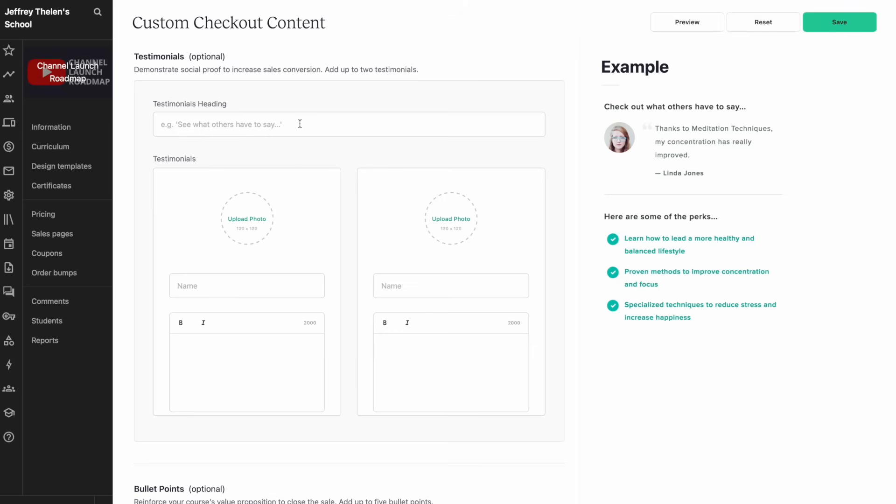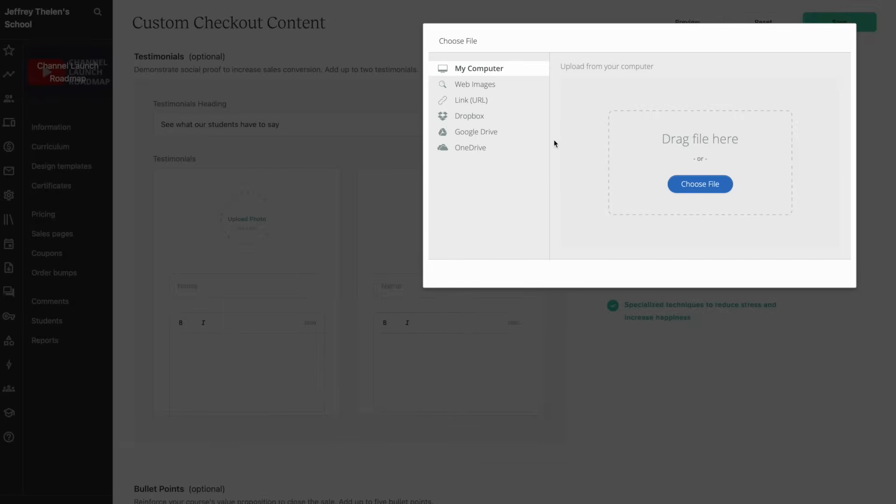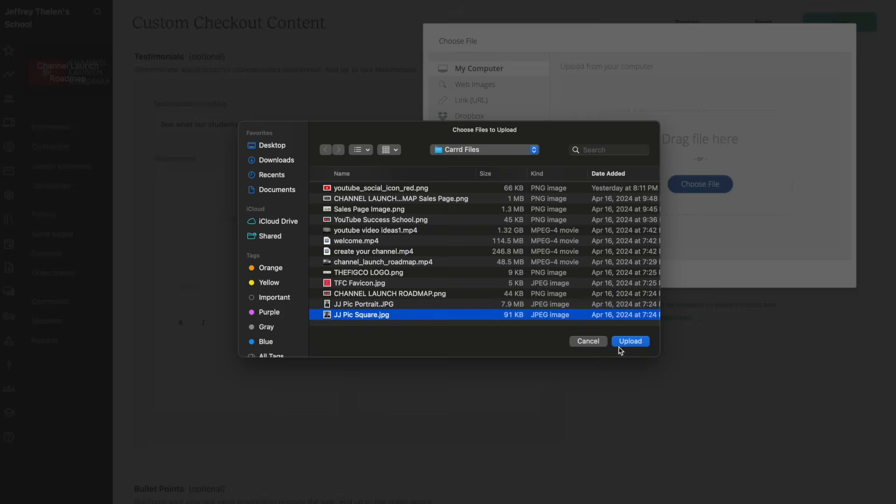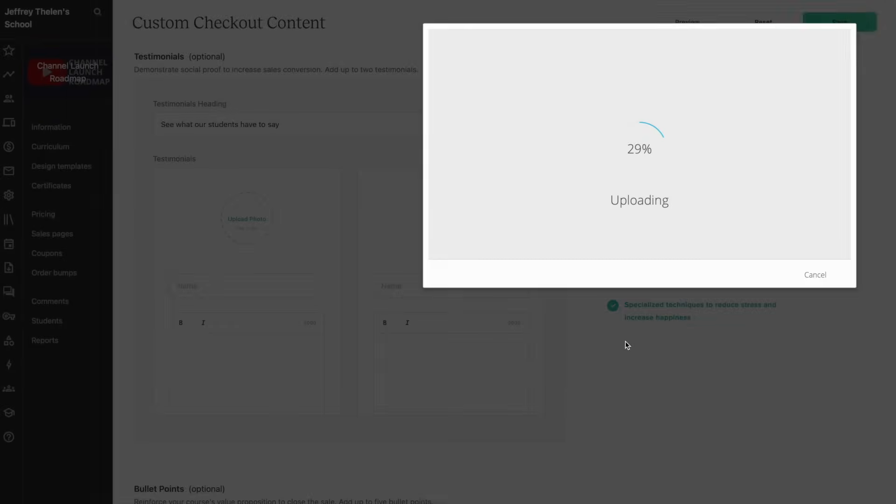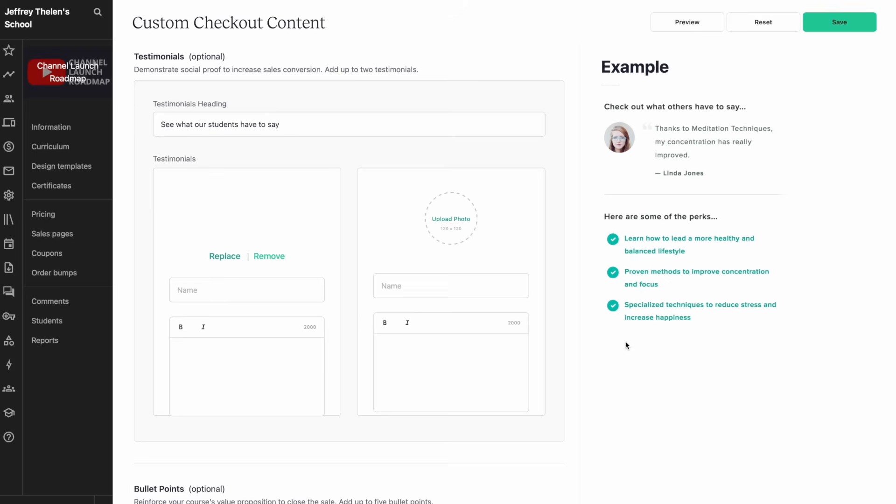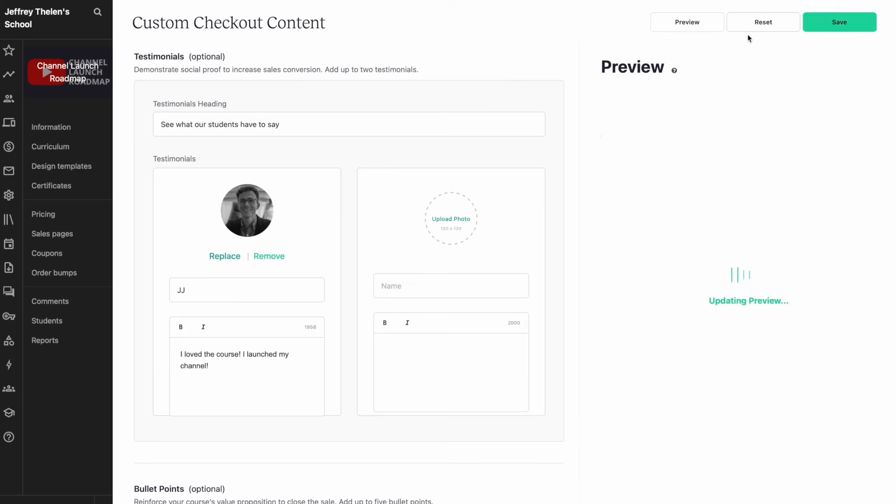Here, one thing that may help with the conversions is adding testimonials. So let's add a heading for the testimonial, something like See What Our Students Have to Say. And then you can upload a photo, add their name, as well as the testimonial. I don't have anybody else's photos or testimonials saved for this, so I'll just make one up for me. Obviously, you want to use real testimonials. So here is one testimonial. If you're good with that, click on save.